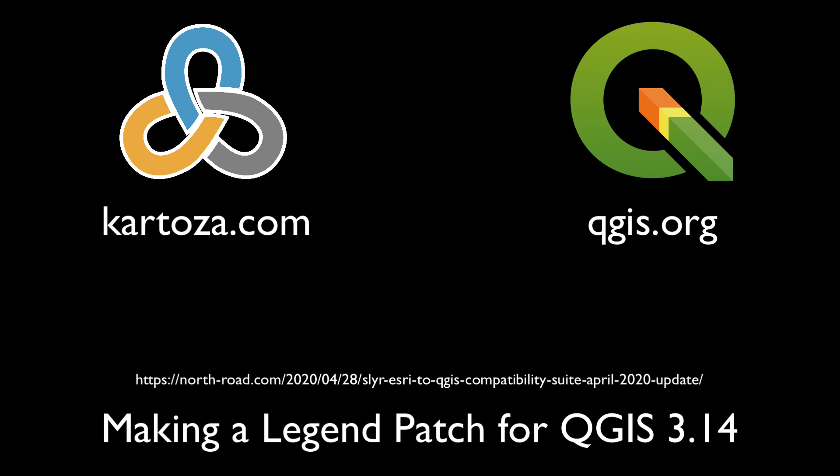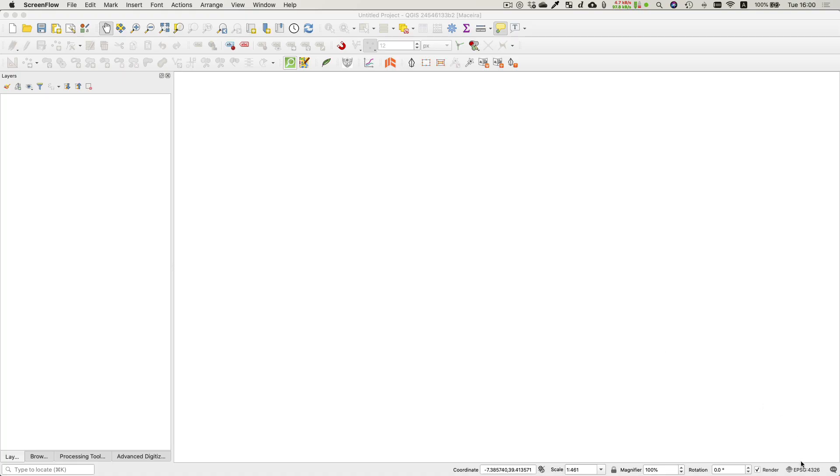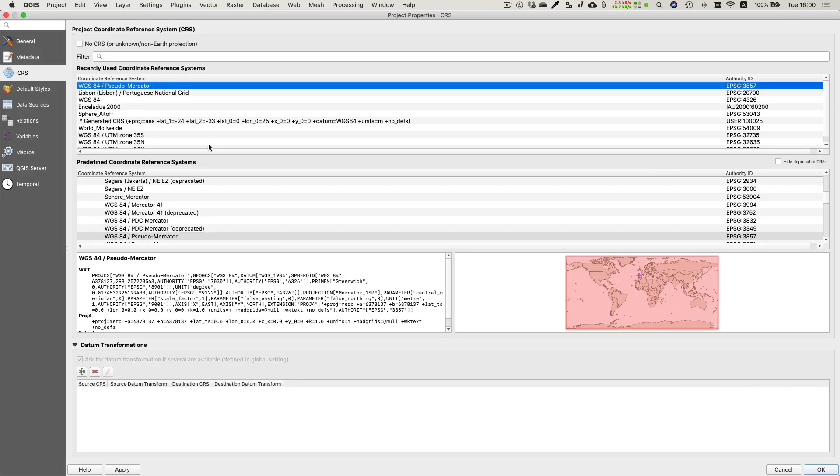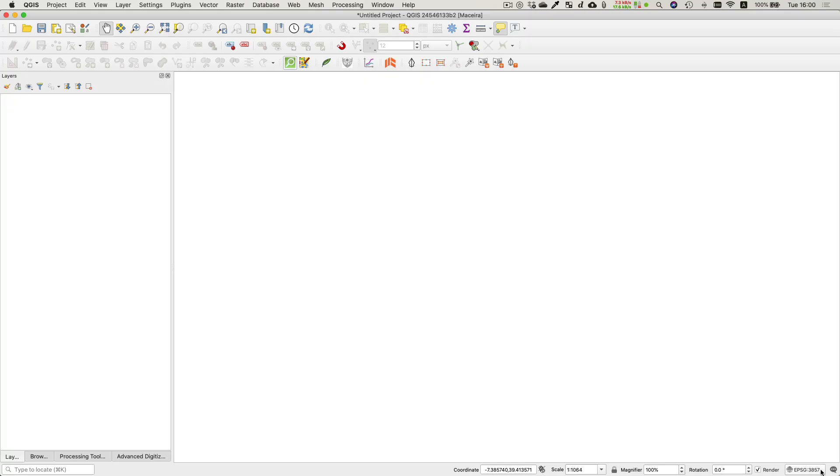Hi, so in this screencast I'm going to show you how to make a patch for your legend in QGIS. Patches is a new feature that was added by Niall Dawson from Northroad recently, so it's available from version 3.14.